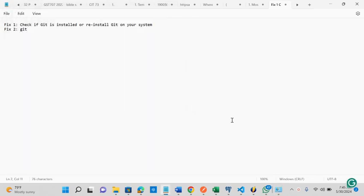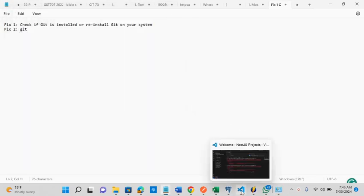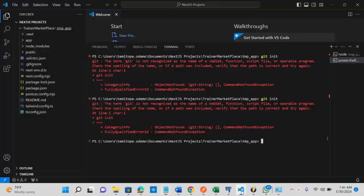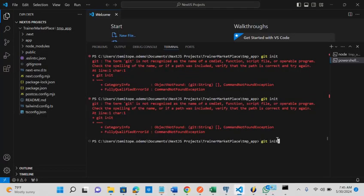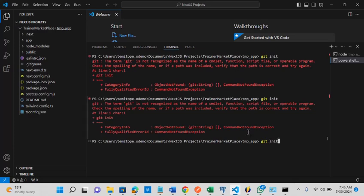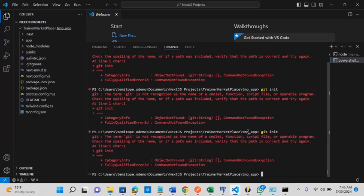Now, let me try the command again. Let's see what the response will be. Git init. So we are still having the same issue.